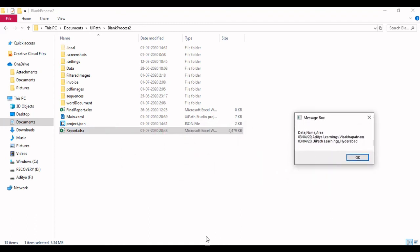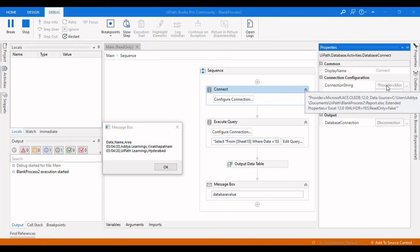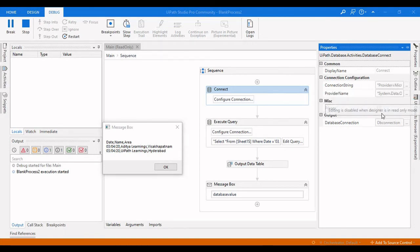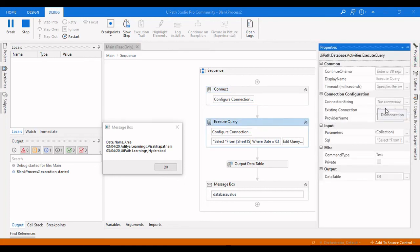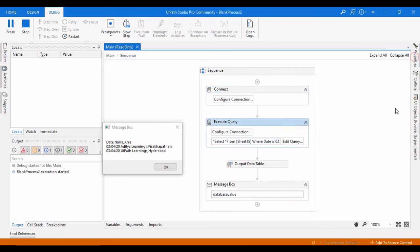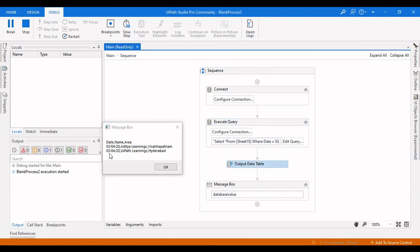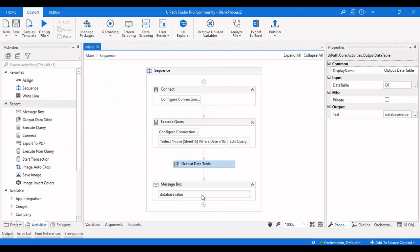Let me show you the Excel file — there are only two rows containing 3/4/20, and those two rows are retrieved in the output. To summarize: provide the connection string in the Connect activity, set the provider to System.Data.OleDb, assign the output variable as dbConnection, pass that connection to the Execute Query activity, write a SELECT query against your Excel-as-database, and use an Output DataTable to view the results. This is how you convert an Excel sheet into a database in UiPath Studio.